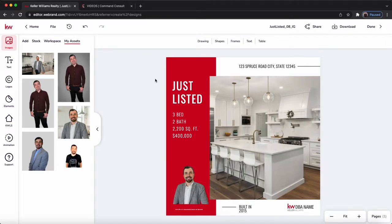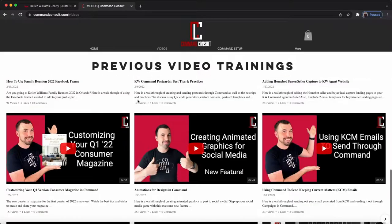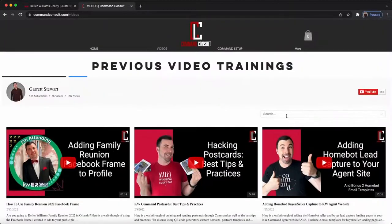For more Command training, videos, and tips, you can always go to my website, commandconsult.com. On there, you can click the video tab up at the top, and it'll take you to the video page where you can watch all of the video trainings I have created for you — tips, best practices, and even a search box if you're searching for something specific I may have trained on before. So check it out. Thanks so much for watching. Have an awesome day.